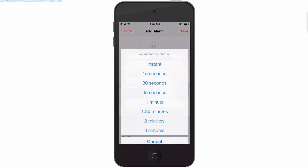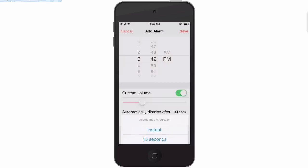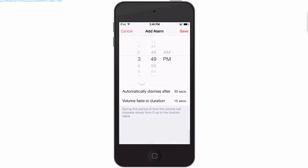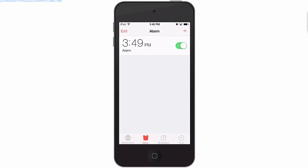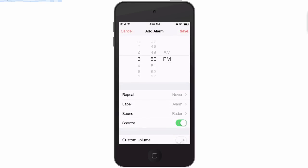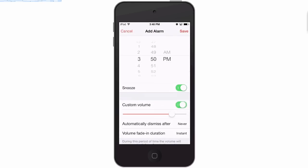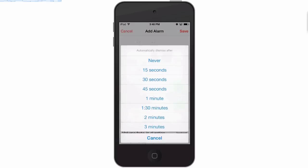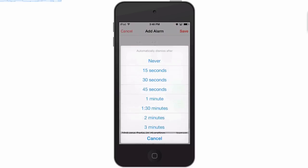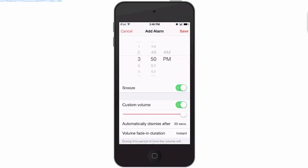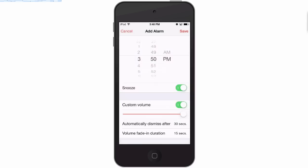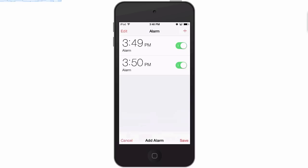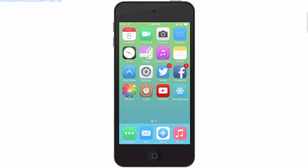And fade in for 15 and see how that works out. We'll set one more for 3:50 and here you can customize this to be very loud. Fade in for 15 seconds - I'm sorry, dismiss after 30 and fade in for 15. And when those go off then you'll see that they're very loud. One of them comes in real soft - the 3:49 alarm does. The 3:50 alarm is gonna come in really loud.